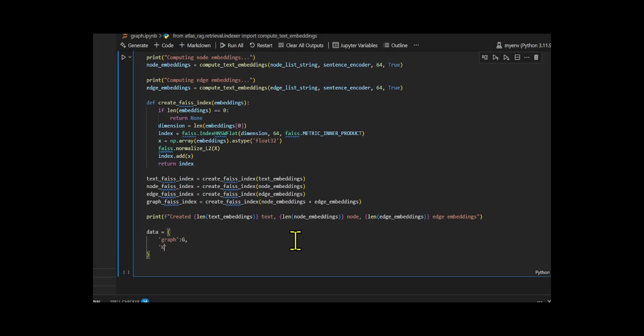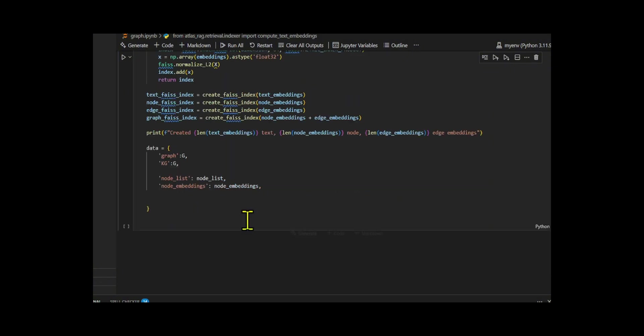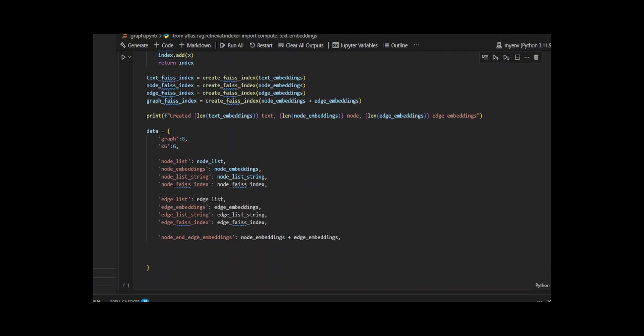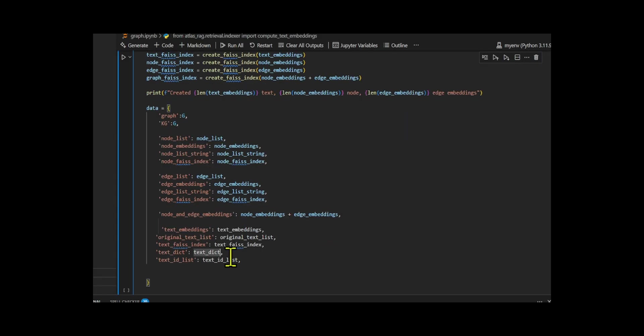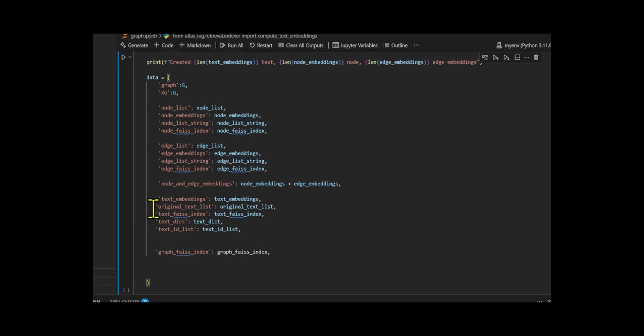Finally, I wrapped all of this into a unified data dictionary that includes the graph, lists, embeddings, FAISS indexes, and mapping, setting the stage for fast and flexible retrieval during the RAG workflow.